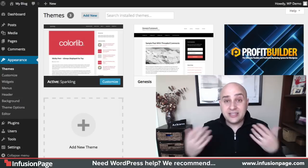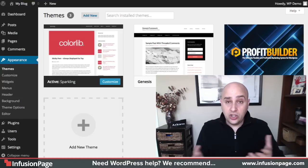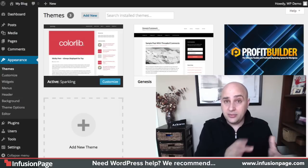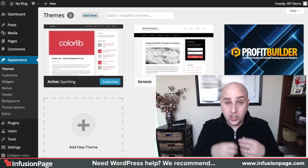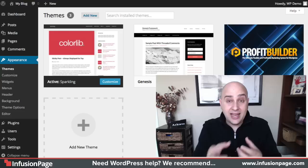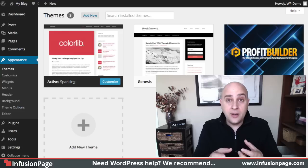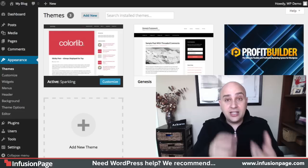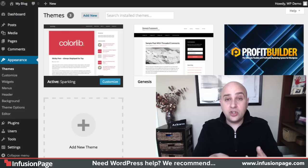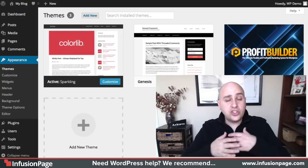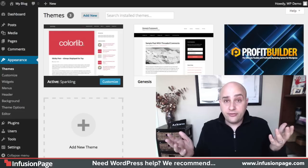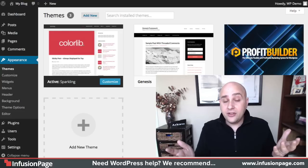You're going to need a child theme. So you might as well just start off with a child theme.